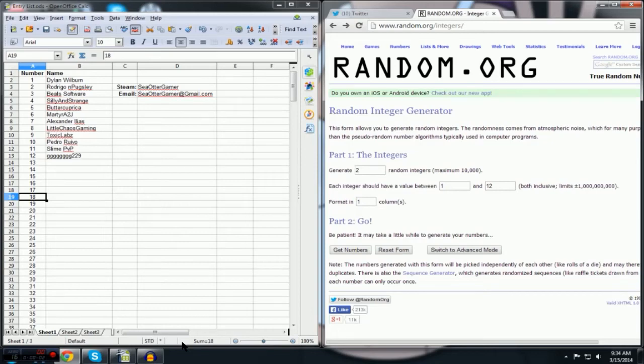What's up guys, Seattle Gamer here bringing you the winners for my 100 subscriber Steam Game Giveaway.